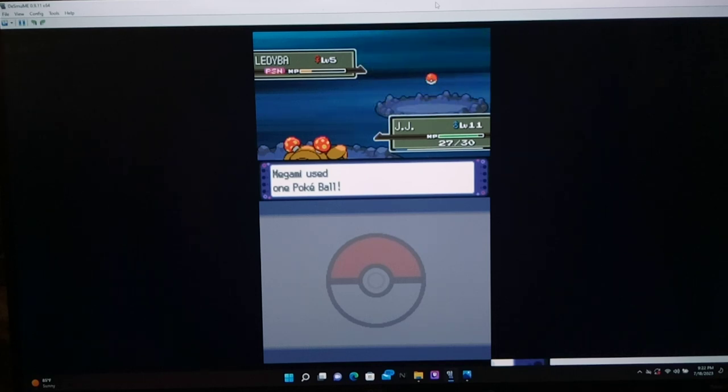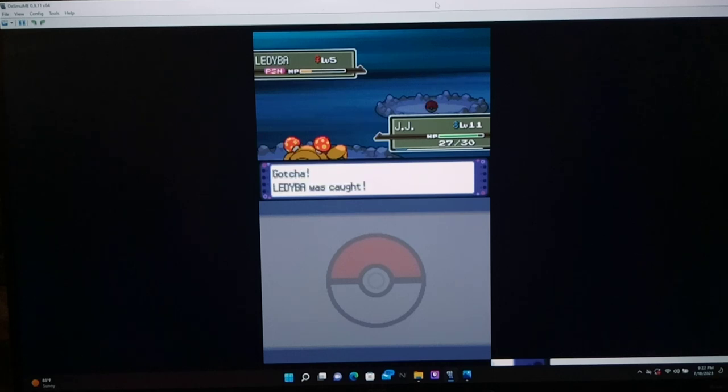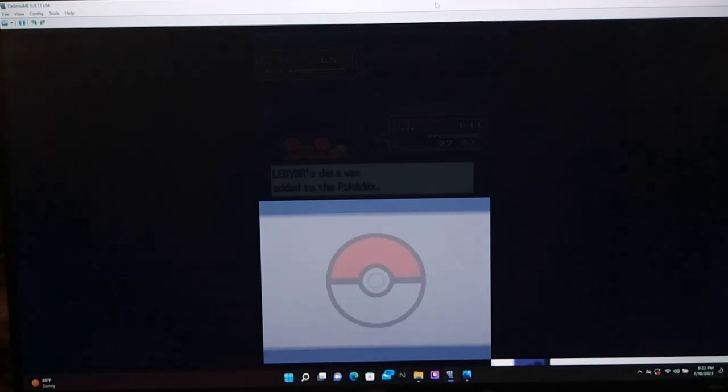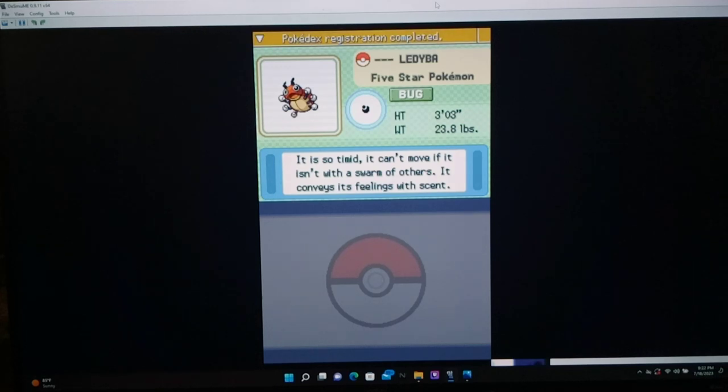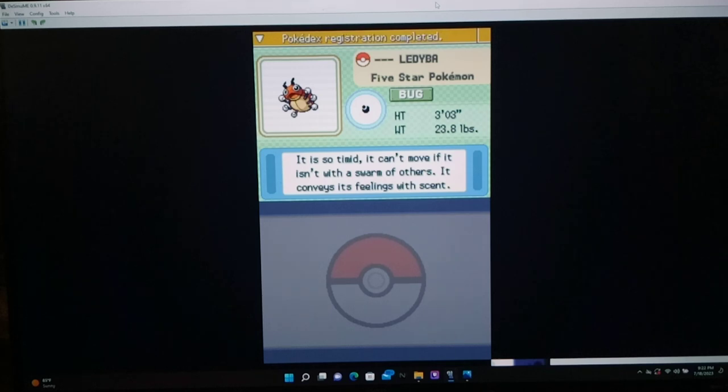And now you'll notice, how was I down one Pokeball between episode 12 and the start of episode 13? Now you'll know, because we caught a Ledyba, so now you're in the know. Ledyba, that five-star Pokemon, it is so timid it can't move. If it isn't with a lot of others, it conveys its feelings with scent.